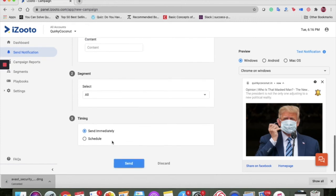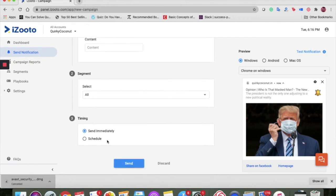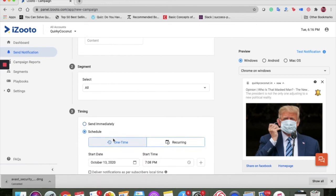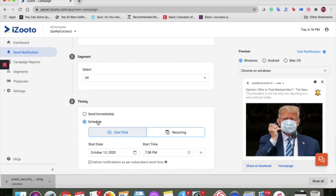Next, you define the time of your notification. You can either choose to send the notification immediately or schedule one. We'll talk about the scheduling bit in later videos.